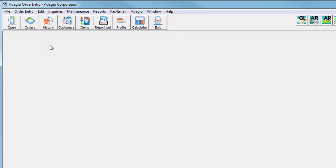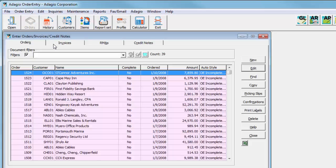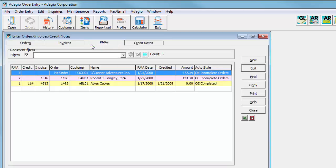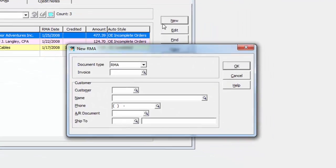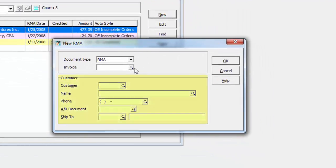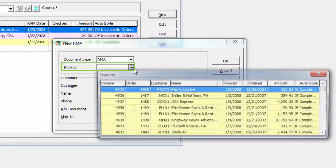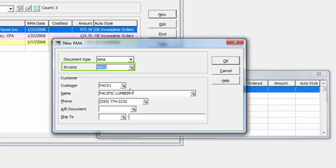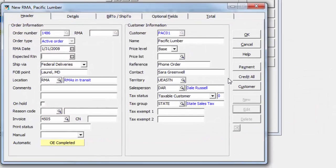If you require a more formal return merchandise authorization before issuing a credit note to a customer invoice, a new Adagio RMA add-on program is available for creating and maintaining RMA documents. When the add-on is installed, it is automatically integrated to order entry without further option enabling necessary. The Enter Orders screen has a new RMA tab where transactions with the new RMA document type are listed. Creating a new RMA may be done completely from scratch or based upon an existing invoice, which will load document information and details into the RMA.